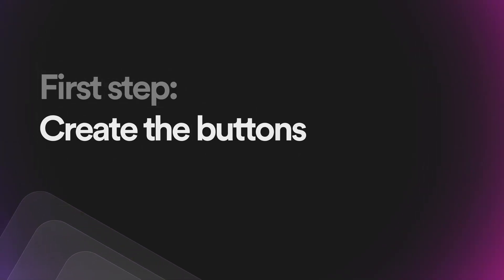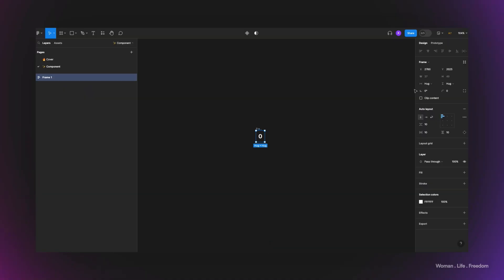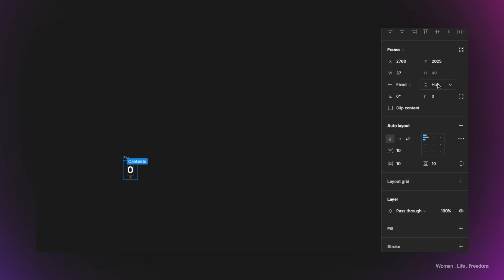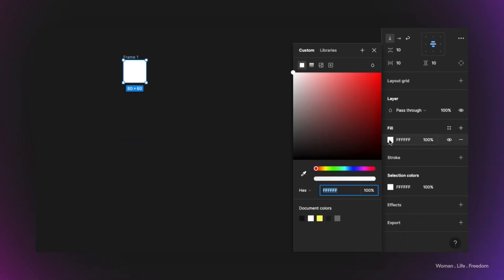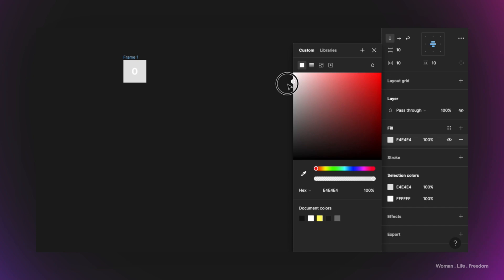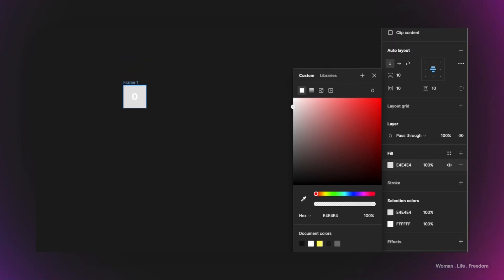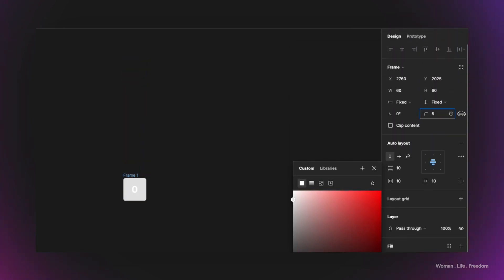Now I'm going to select the text tool and write down a number, then use the combination key Shift+A to apply auto layout on the frame. I'll fix the width and height for this frame, setting both to 60 pixels, then set the alignment to center and apply a background color — I'll choose a grayish color.